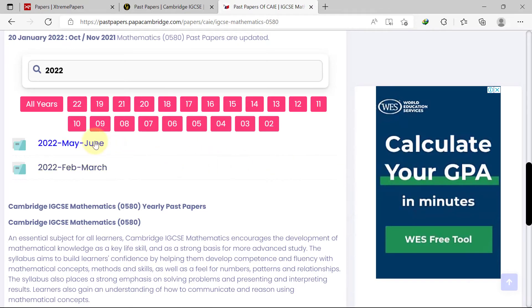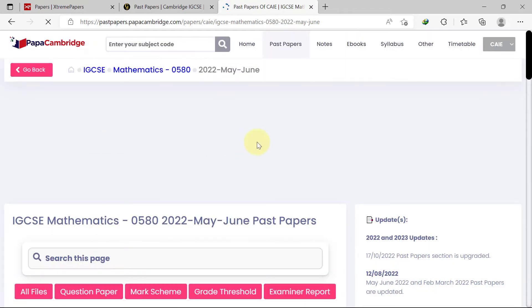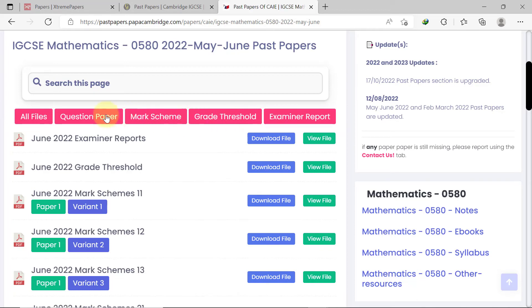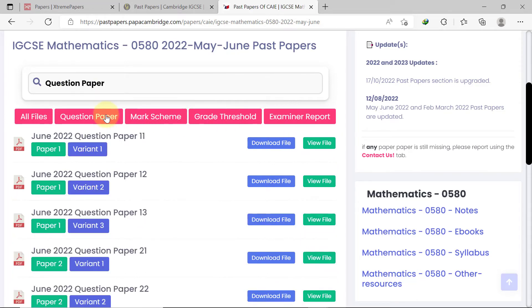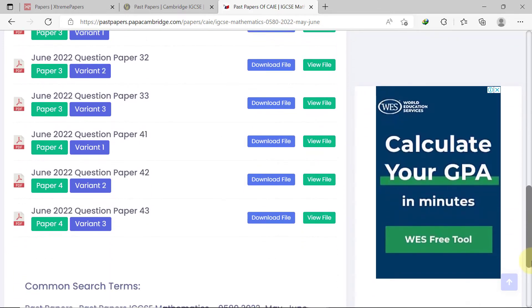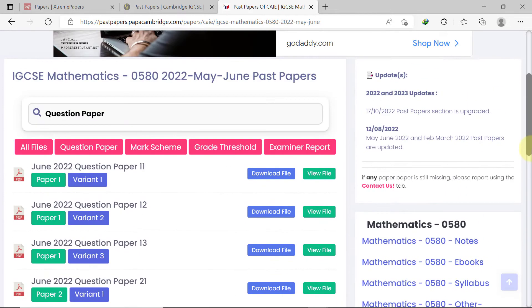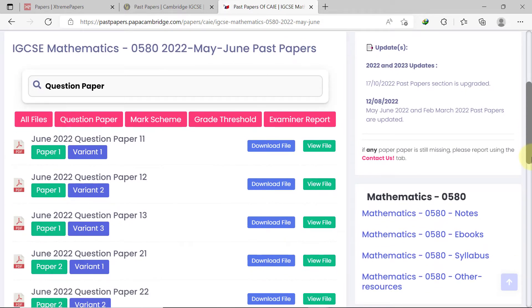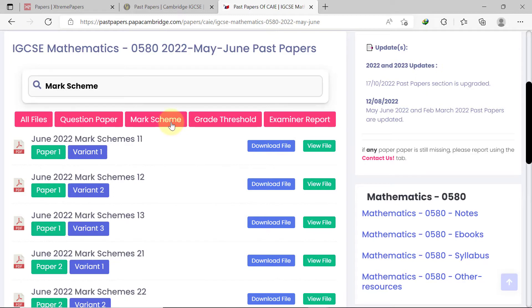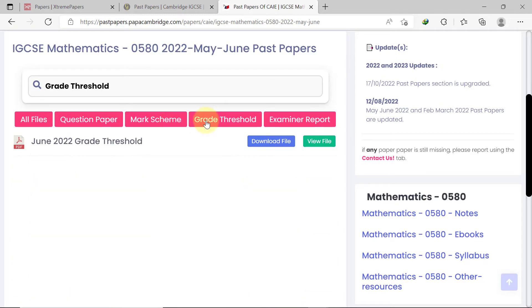If we click on 2022 May-June, we are sent to a new page. The filter comes in very handy here as well. Clicking on 'question paper' filters the files to only show the question papers, organized from paper 1 variant 1 to paper 4 variant 3. For any of the files, you can use the available buttons to either view or download the file. You can also use the filter box to show only the mark schemes, the grade threshold, or the examiner report.